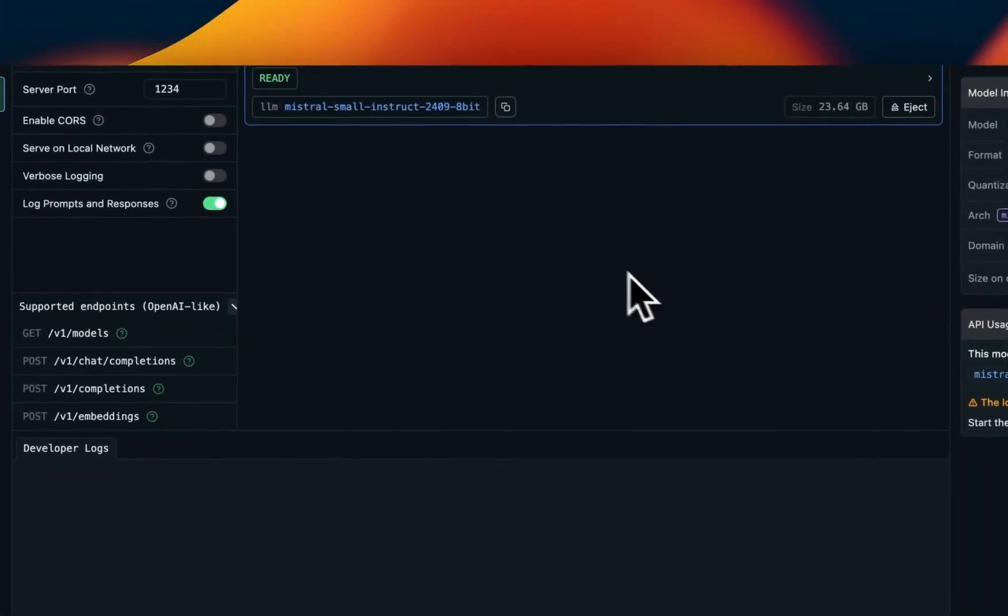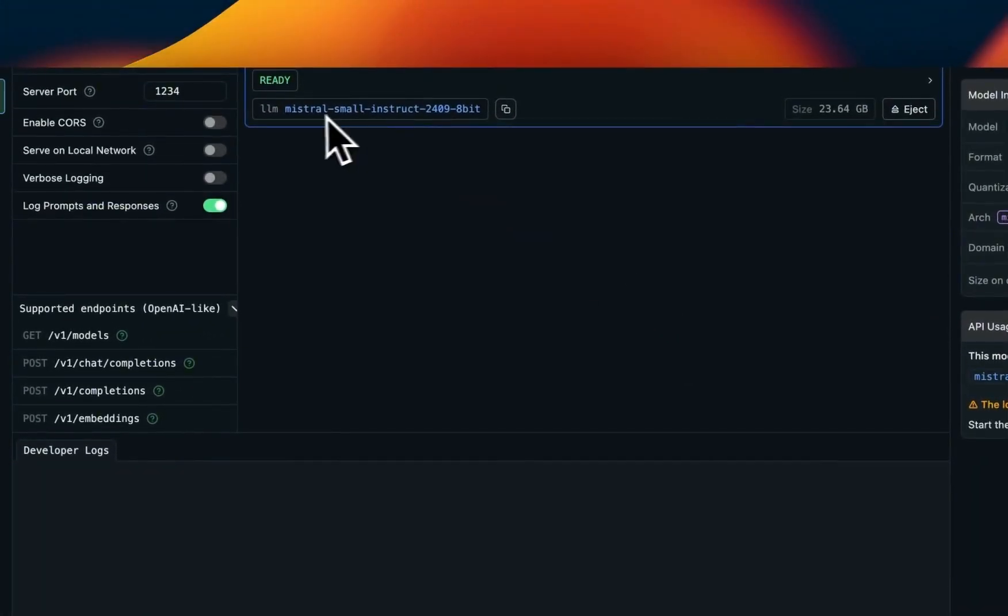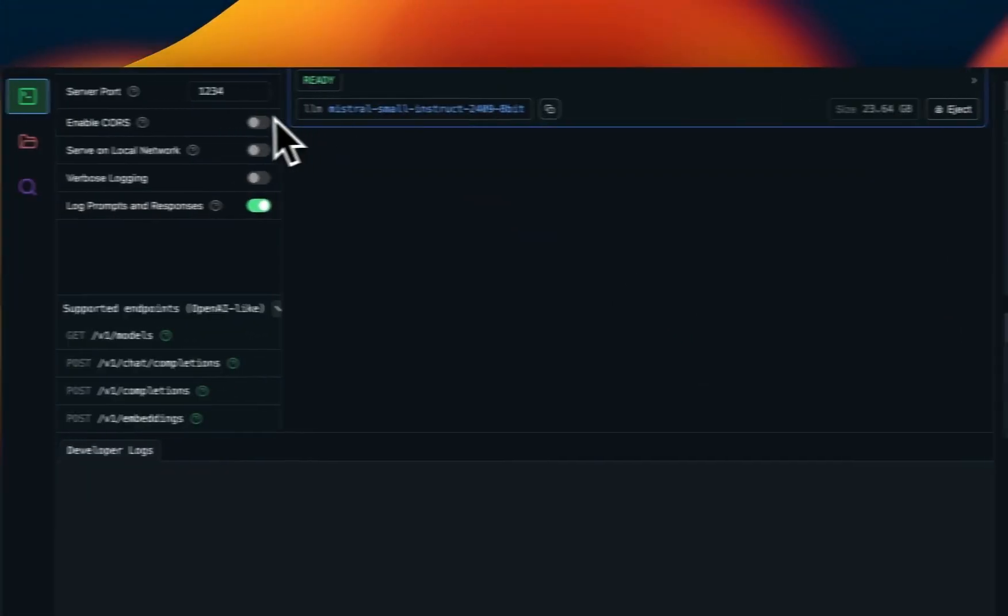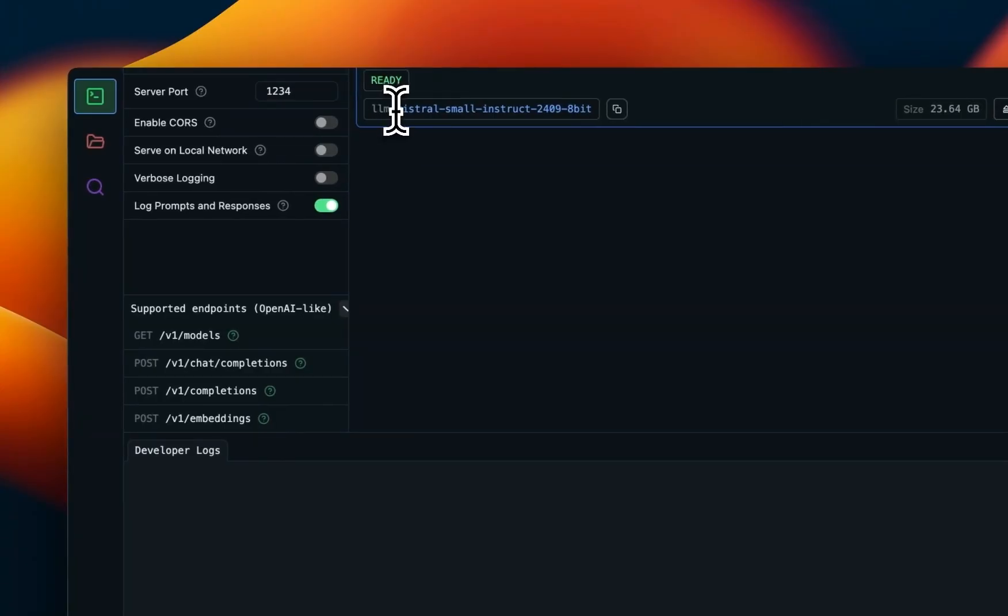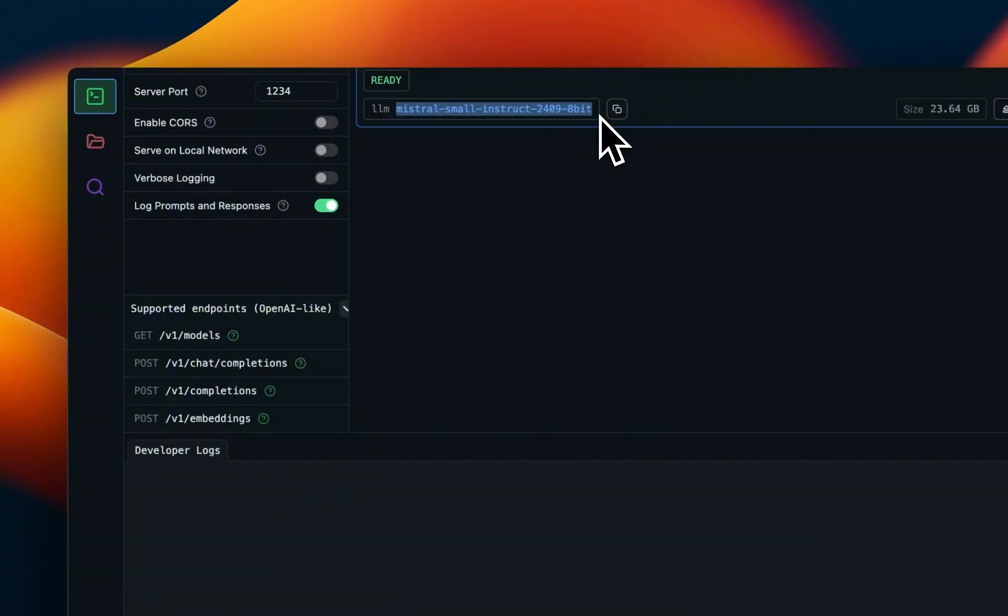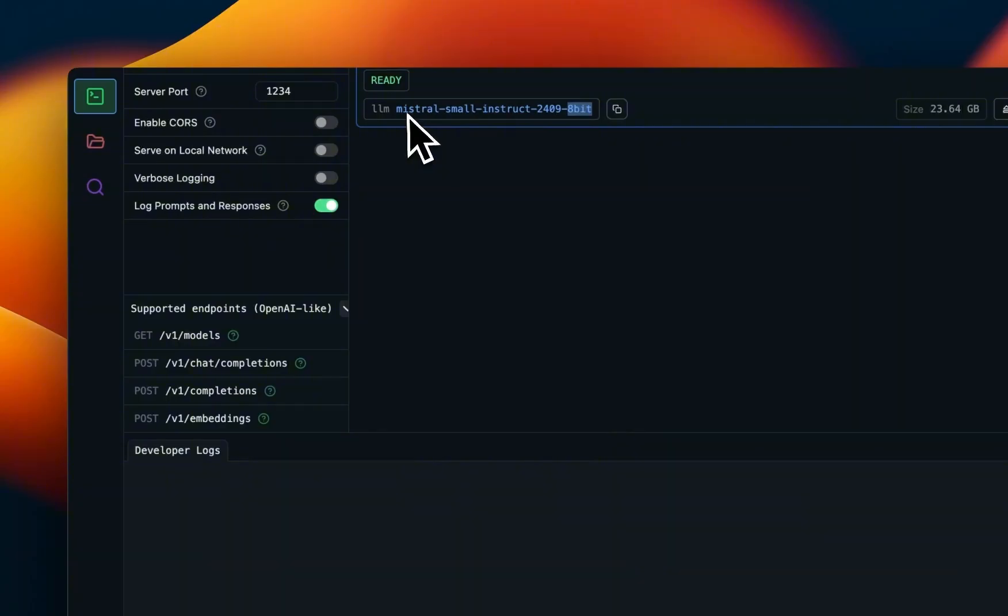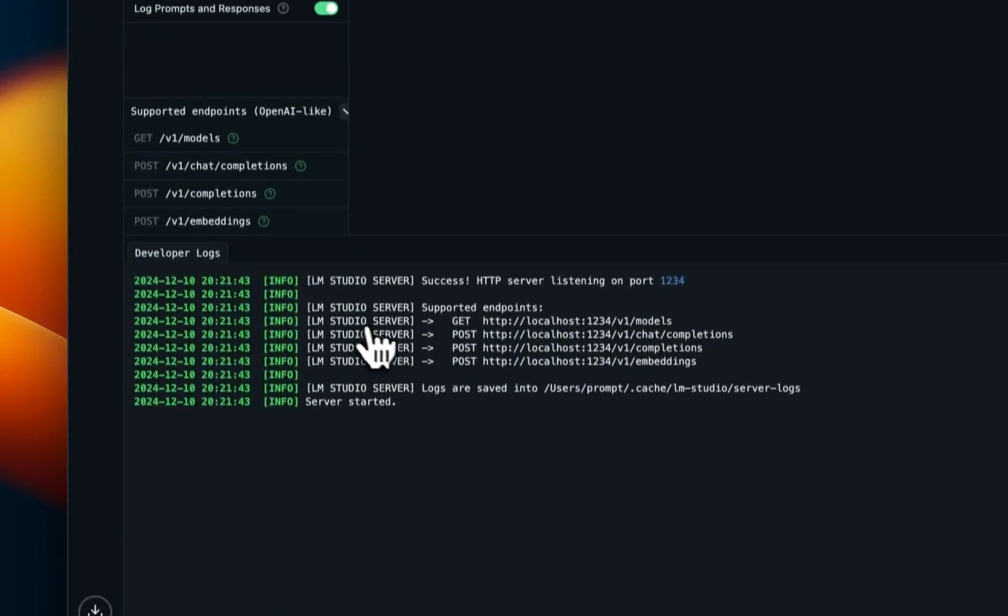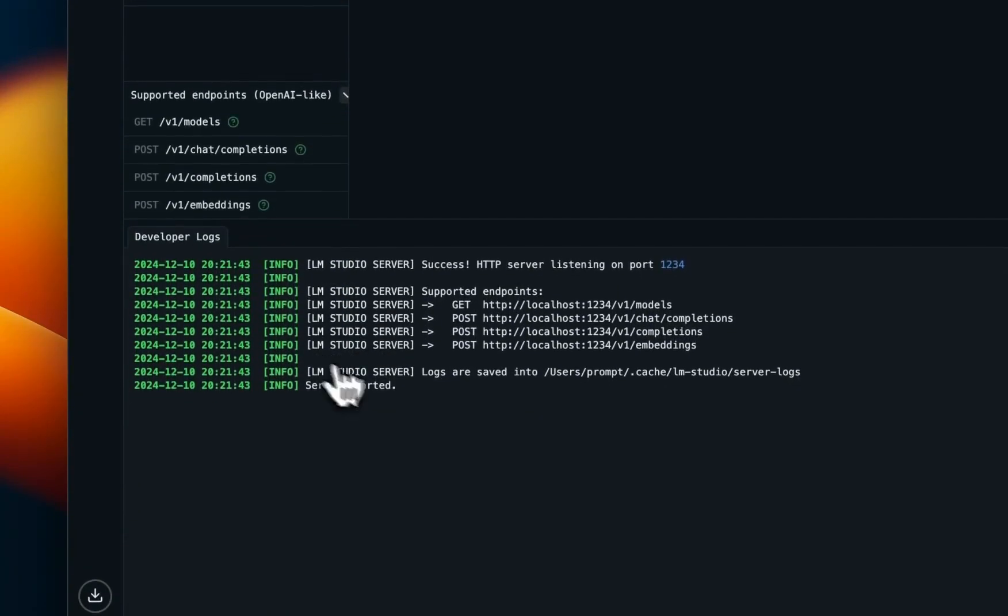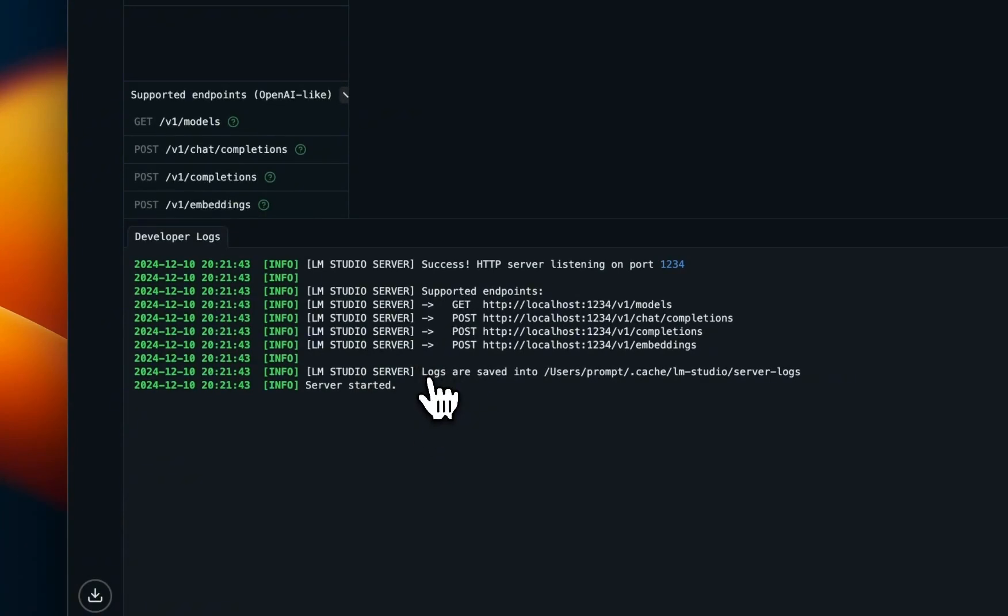The second way to use a model is using the LM Studio. So in this case, I am loading the Mistral Small Instruct model in 8-bit floating point precision. And the reason I'm doing this is that for agentic workflows, you want to use higher quantization. 4-bit quantization for smaller models probably is not going to work. So I selected this model. And after that, I'm going to start the server.